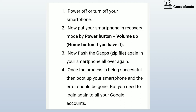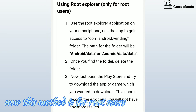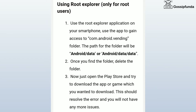But you will need to log in. Fourth method — this method is also for root users. Use the Root Explorer application on your smartphone. Use the app to gain access to com.androidvending — the path for the folder will be /data/data. Once you find the folder, delete it. Then open the Play Store and try to download any game or app. This should resolve your error and there will not be any more issues.